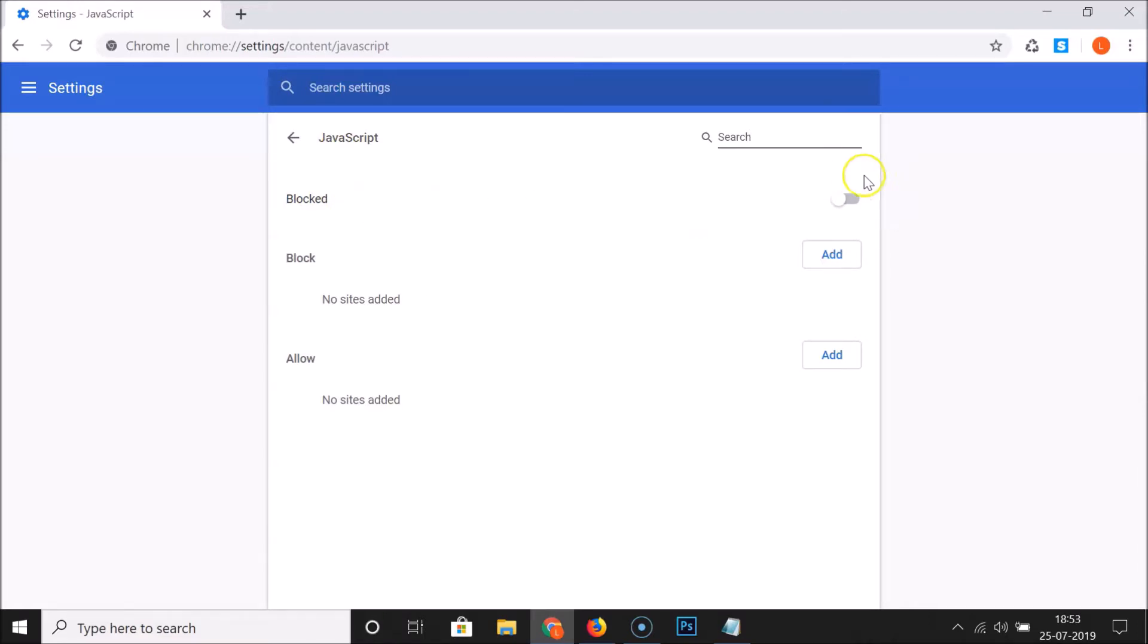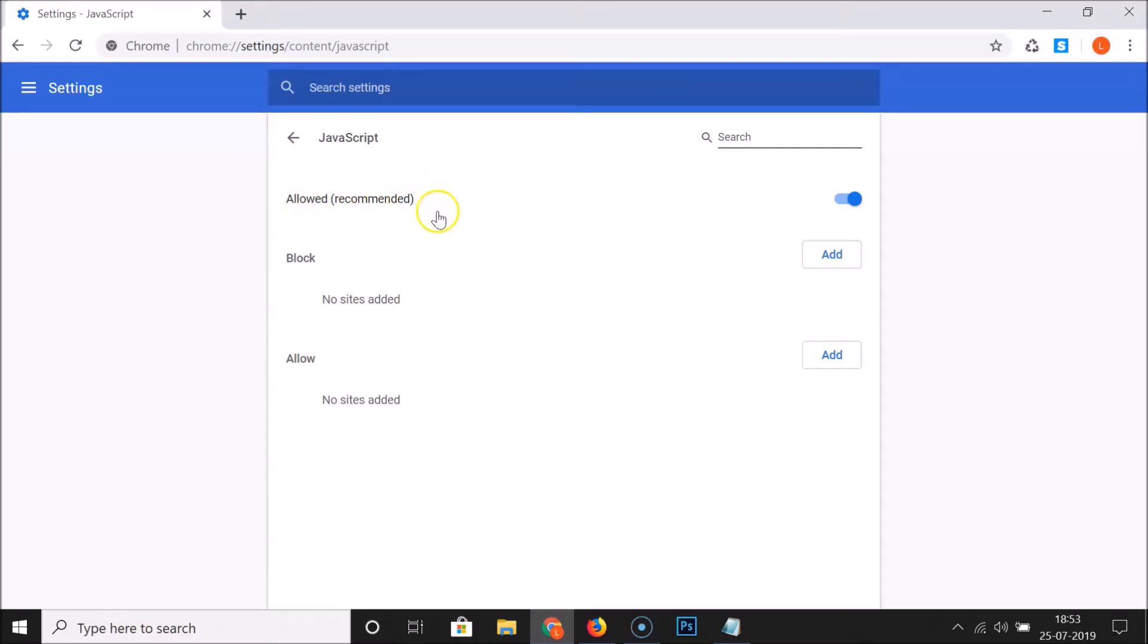In order to enable this, here we have this toggle. Let me click on this toggle and you can see that it's allowed and it is also the recommended option, so it's enabled.